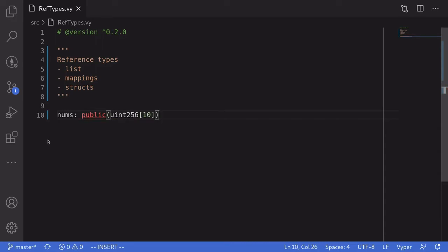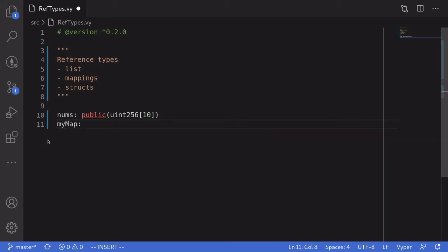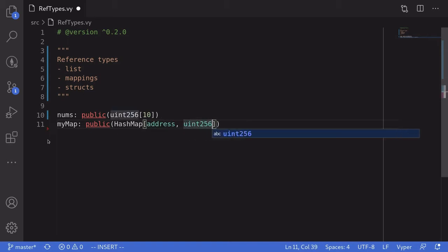So that's how you create a list. Let's now move on to mappings. I'll create a mapping called myMap, and it's going to be a public variable. We say hashmap followed by brackets, and inside the brackets you put in the type of the key followed by the type of the value. We'll create a mapping from address to uint256. And that's how you create a mapping.